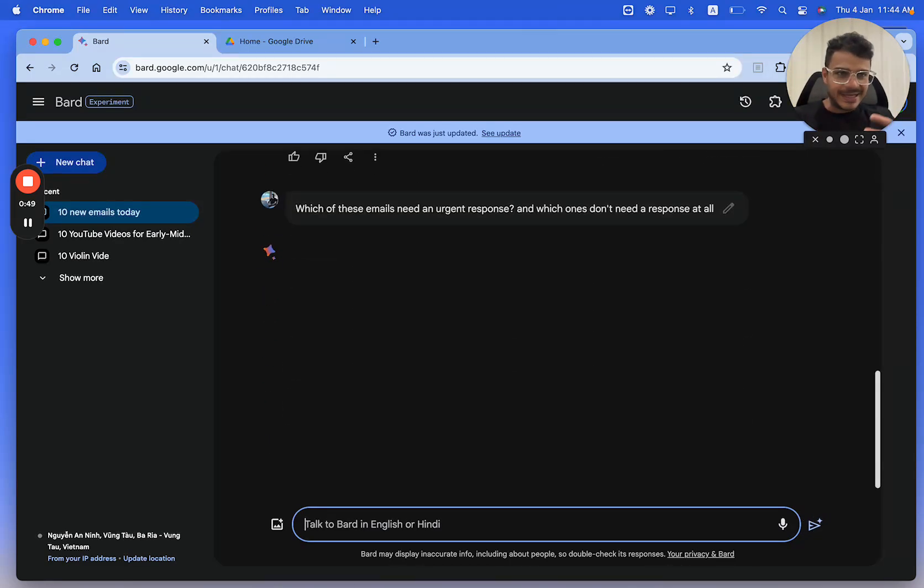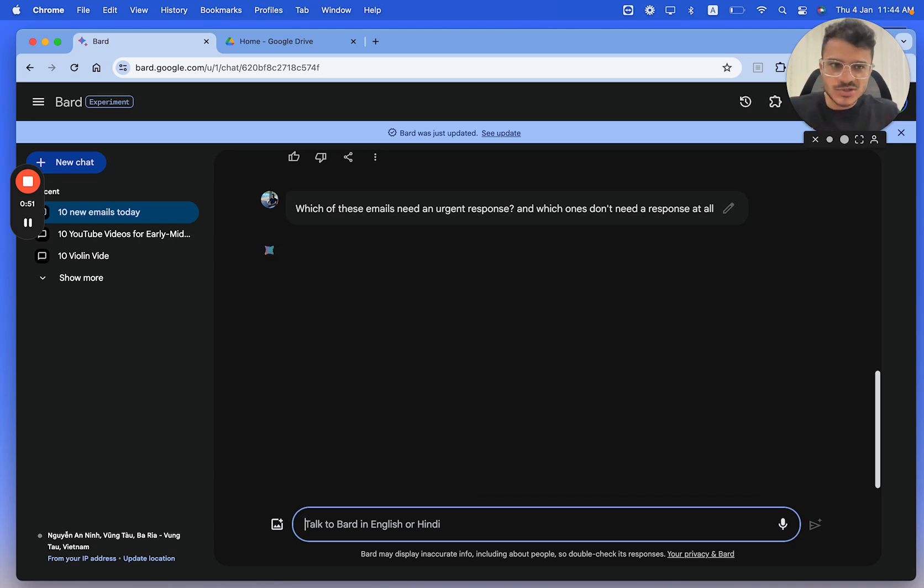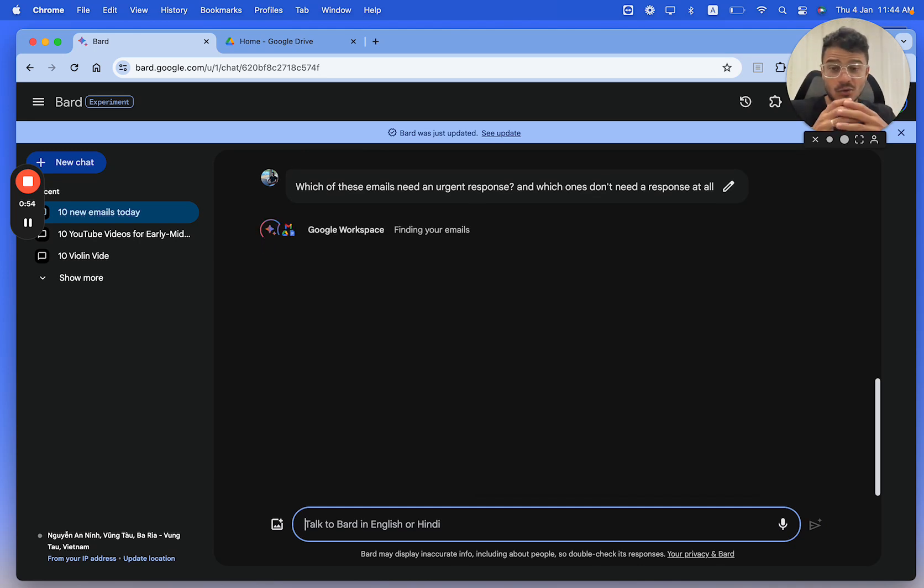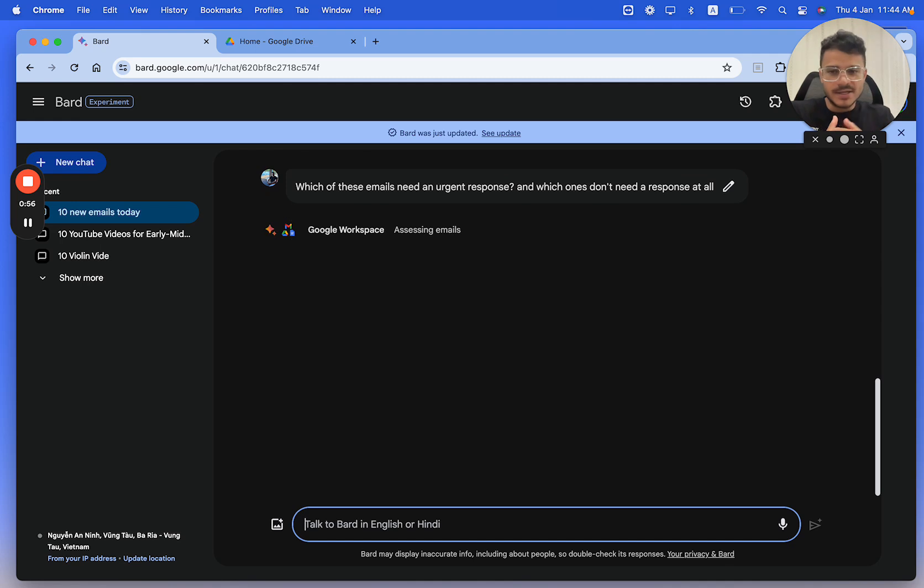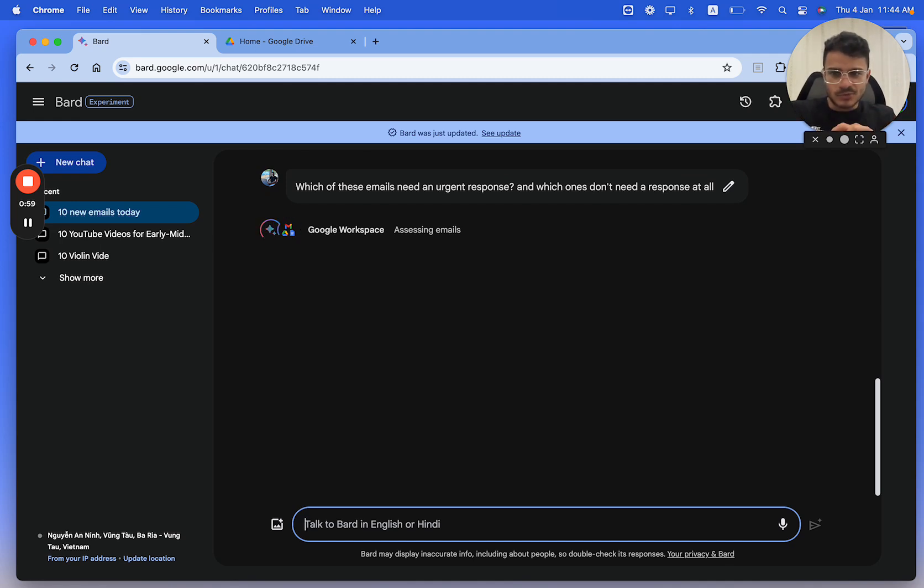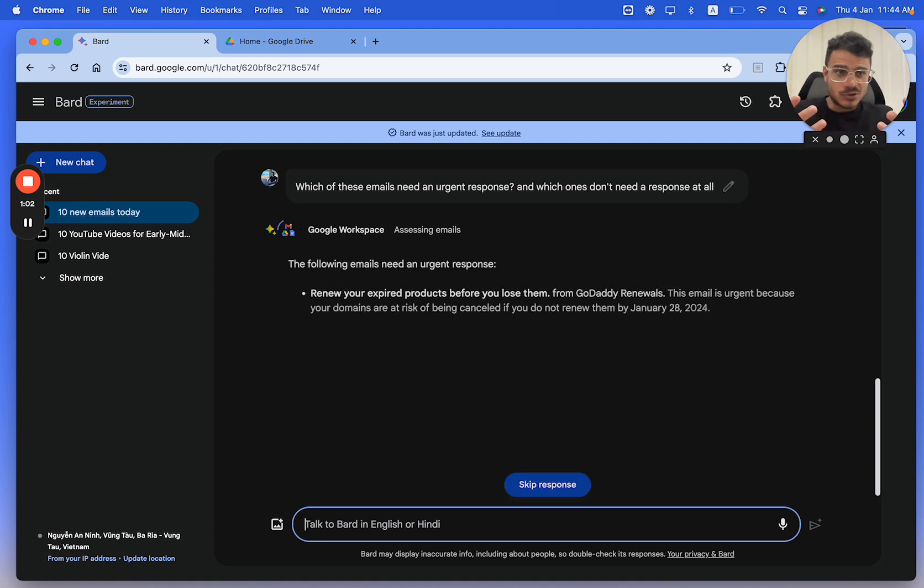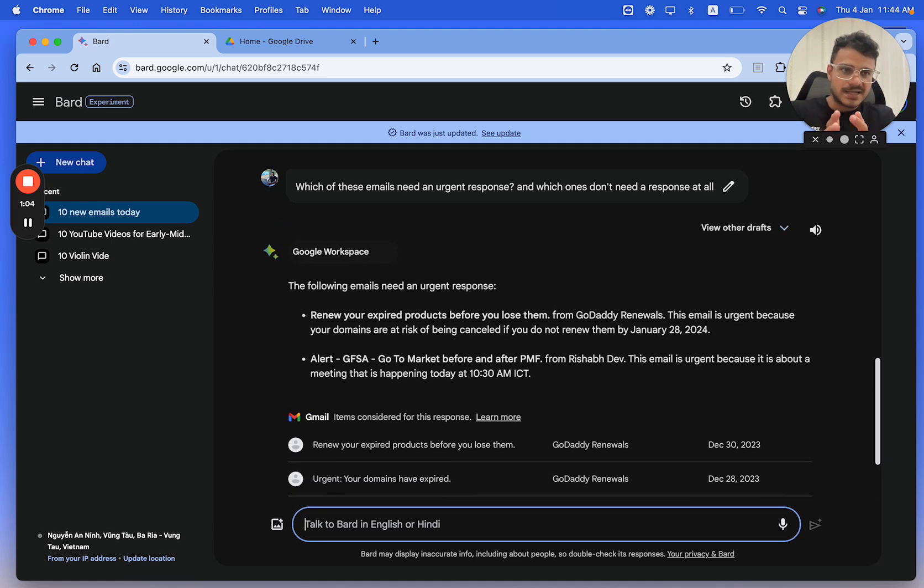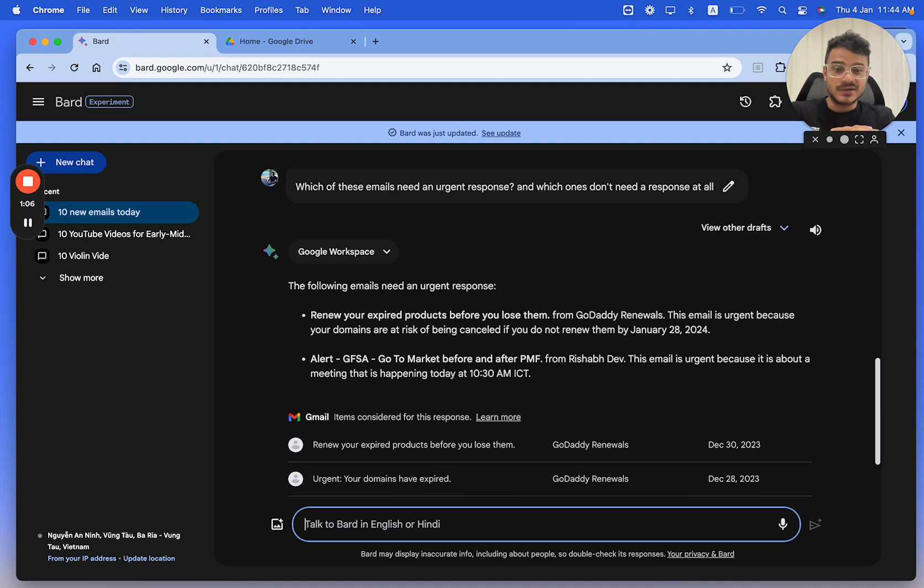So we can actually interact with Google Workspace not just with email, but in a moment I'll show you also how to interact with Google Docs and you could do this with your Google Drive as well. These are the new features which by virtue of having Gemini Pro as the language model in Google Bard that we are getting access to.